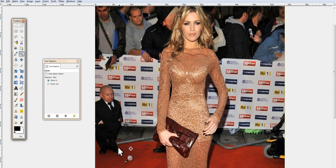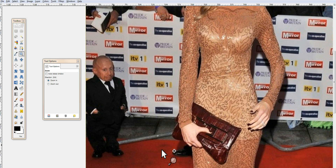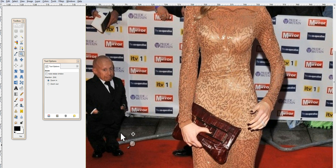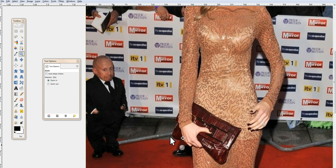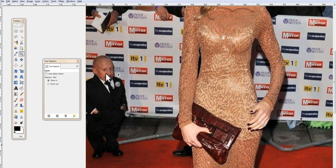I'm also going to get rid of this wire that runs along the red carpet, just in this section since we're getting rid of him anyway. We're going to divide his body into sections: first from the red carpet down to about his knees, then from his knees to about his waist including the wire, and finally from his body up. By the end of this video, you won't even be able to tell that anything was here or has been changed.